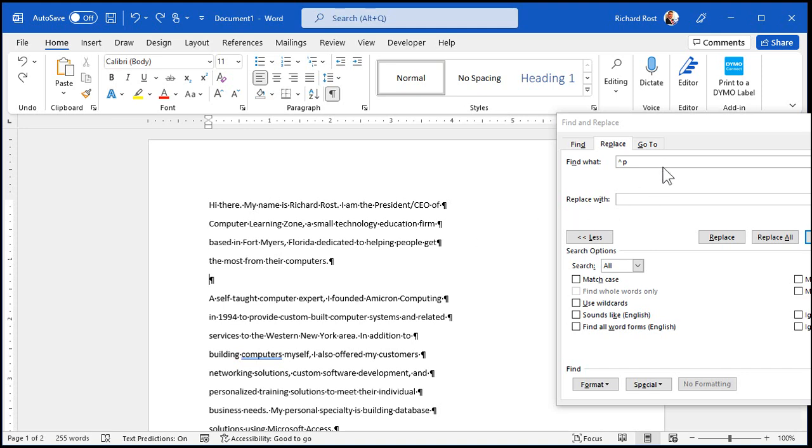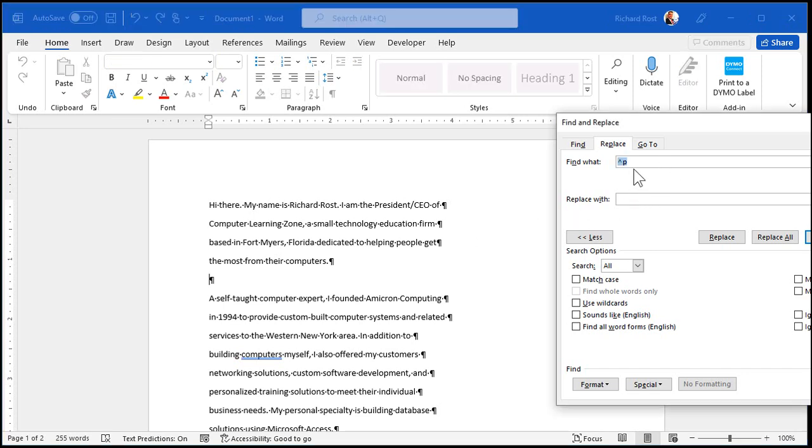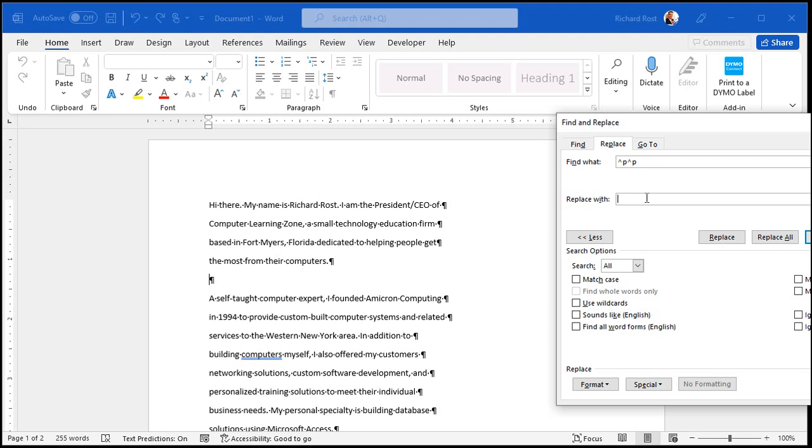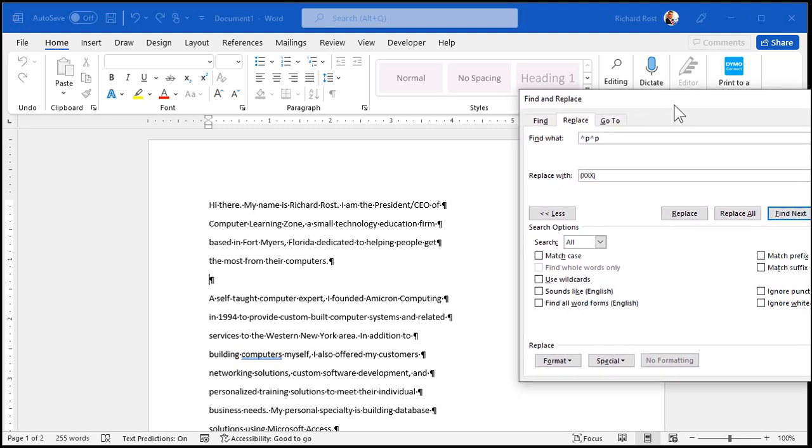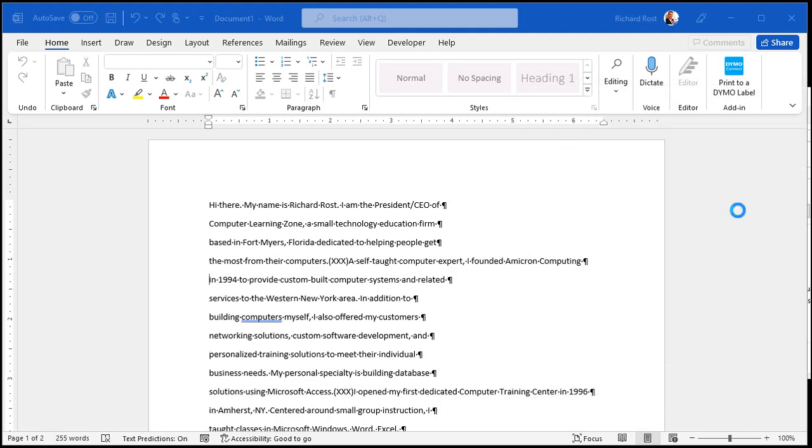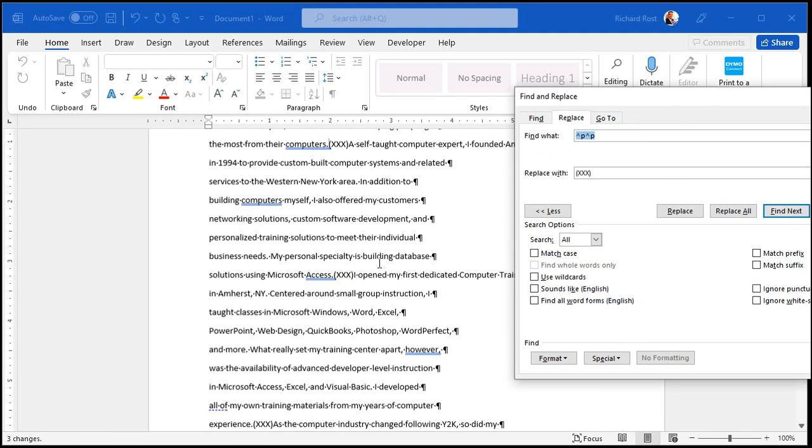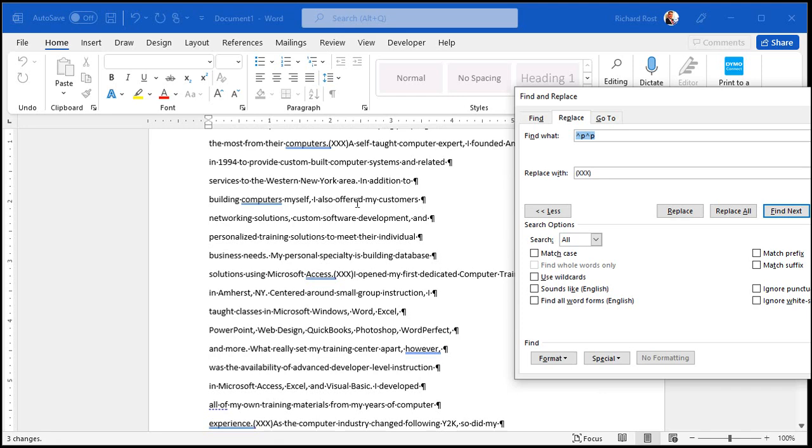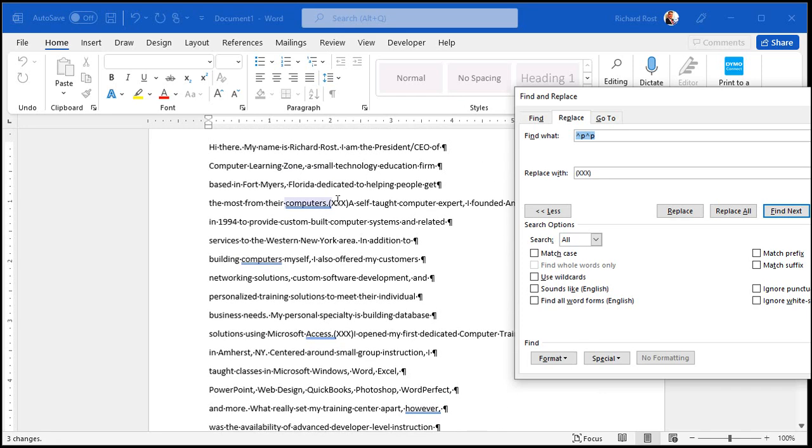So instead, what we're going to do is we're going to go caret P and then caret P again. Wherever you find two of those guys next to each other, replace it with, I don't know, something else. Some kind of placeholder. I'll just put in here like parentheses XXX. Like that. Something that won't appear anywhere else in your document. All right? Use curly braces or I don't know. Whatever. So now hit replace all. All right. Made three replacements. That's fine. Each place there should be a paragraph break, there's that little XXX thingy.